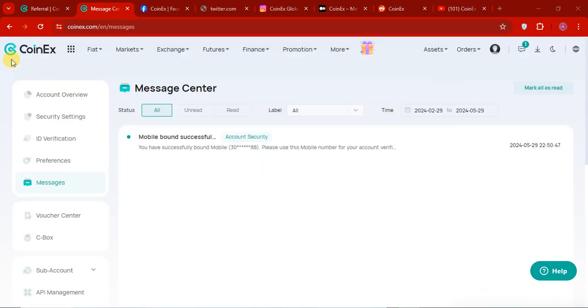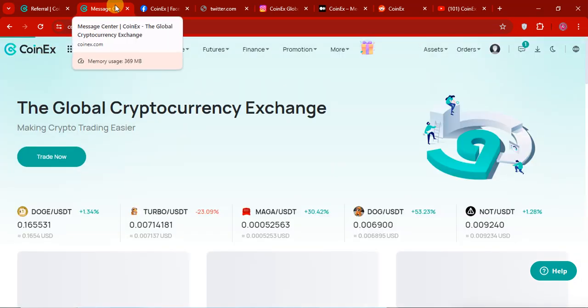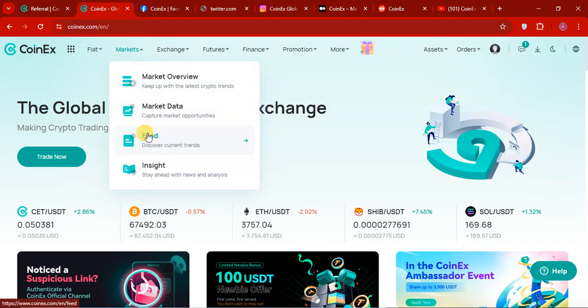So that's the CoinEx exchange. I highly recommend to invest in this project. So thanks for watching the video. Bye.